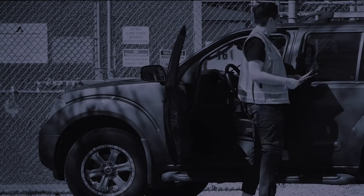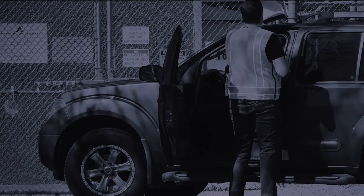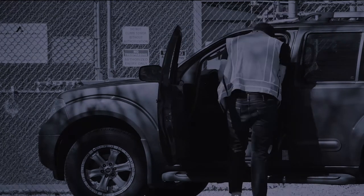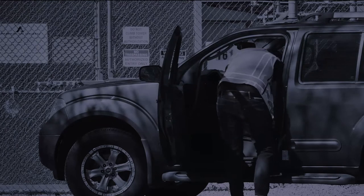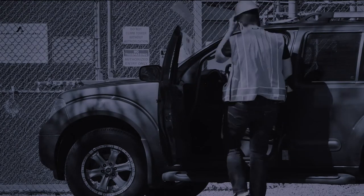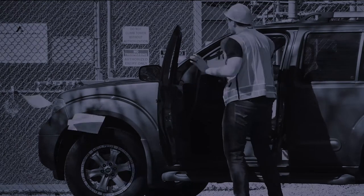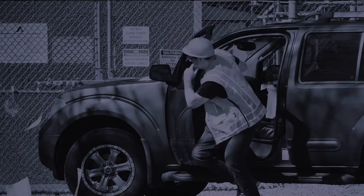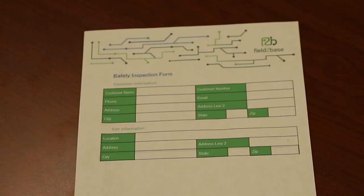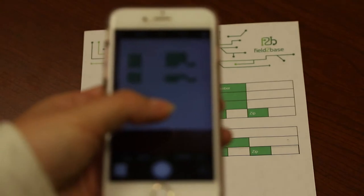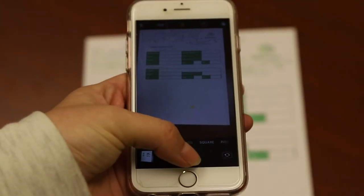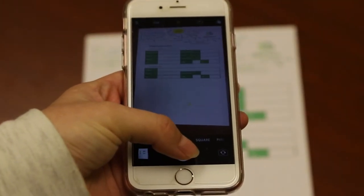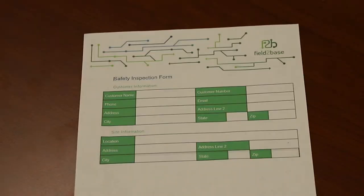Many companies still operate the old-fashioned way, collecting data in the field with paper. One of the best things about Field-to-Base mobile forms is the ability to match your new form exactly to your old paper form. It's easy.